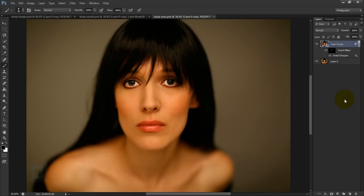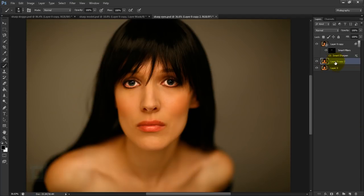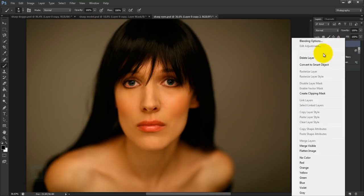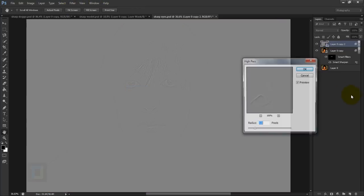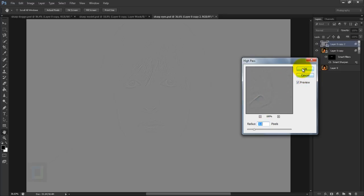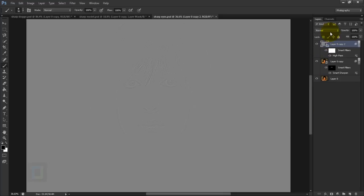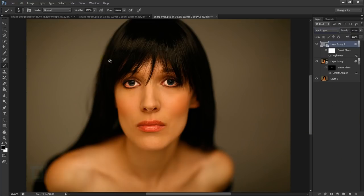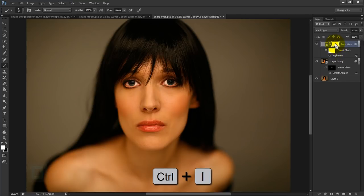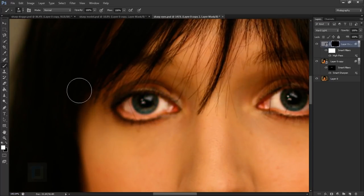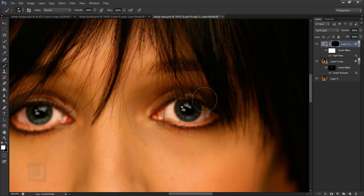I also want to apply a high pass filter on this image. Activate the base layer with no filters, press Ctrl+J, put this layer on top, right-click and convert to smart object. Go to Filter > Other > High Pass — 3 pixels works alright. Hit OK, then change the blending mode to hard light. Since we don't want it on the entire image, apply a layer mask, activate it, press Ctrl+I. Zoom in, grab the brush tool, and paint on the eyes and a little bit on the hair where you want it sharp.